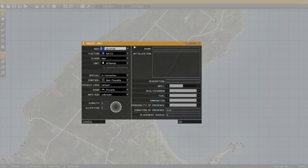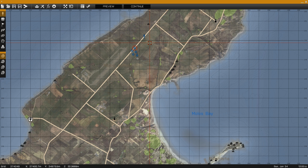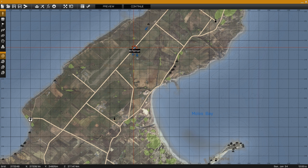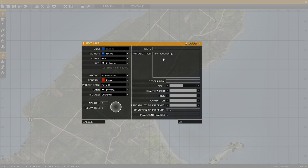We name the helicopter because on the squad mates we're going to be using a moveInCargo command to move them into the passenger seats. With the helicopter and the squad placed, we now select the squad mates and in their initialization field type moveInCargo followed by the name of the helicopter — in this case heli1.